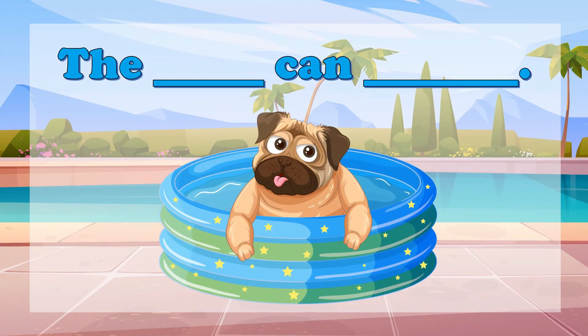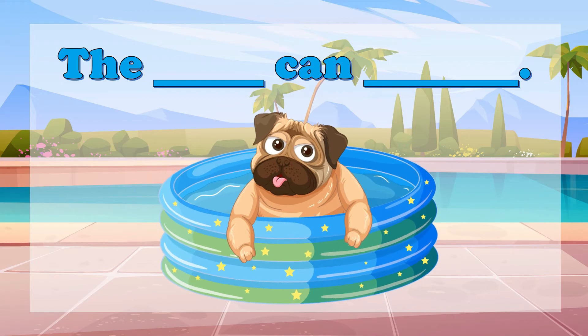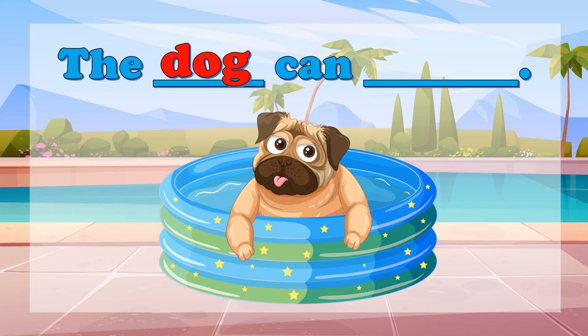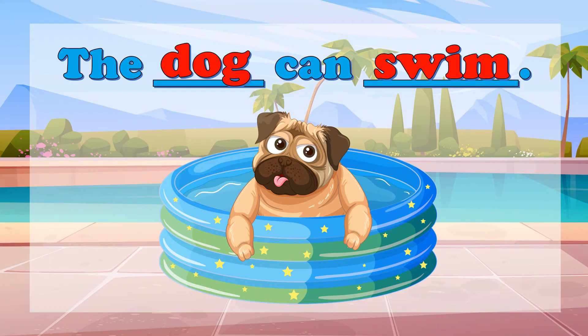Now let's proceed to this one. The blank can blank — what are the missing words? That's right — dog and swim. Let's read the sentence: the dog can swim.